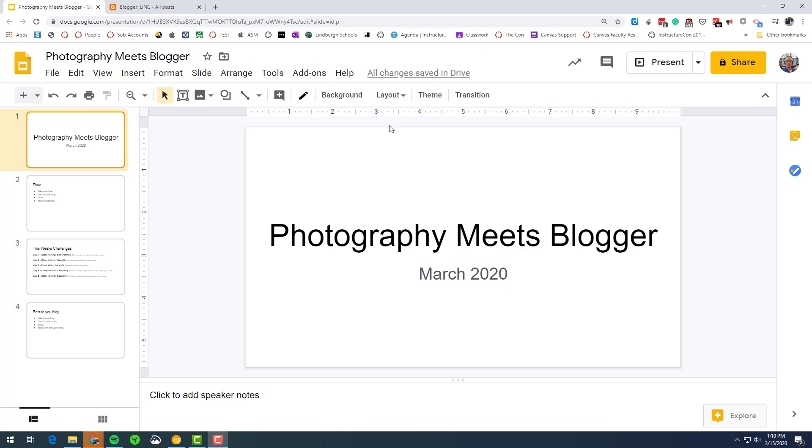So what I want to demo here is how potentially I could use Screencastify to record a lesson and push it out to my kids. What I have here is my PowerPoint, my presentation, ready to go.